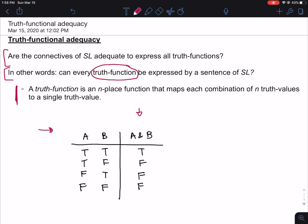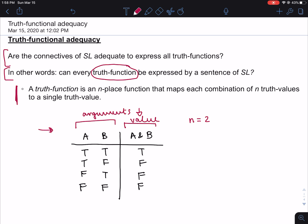This is actually a truth function — it's a two-place truth function, so n equals 2. That's because it takes two arguments and maps them onto a single value. So it takes two arguments as input and outputs one truth value. Each time it takes in two arguments it maps onto one value, and it does that in each row. Two arguments onto one value means n equals 2.